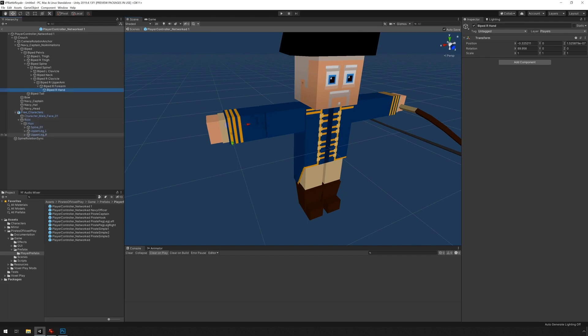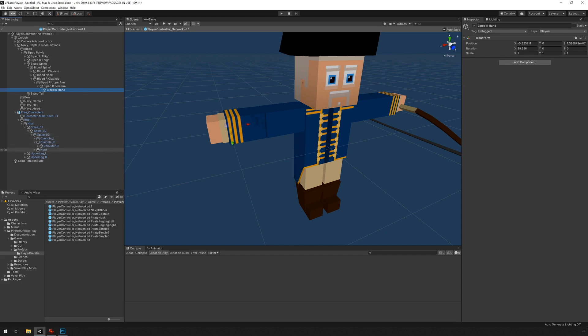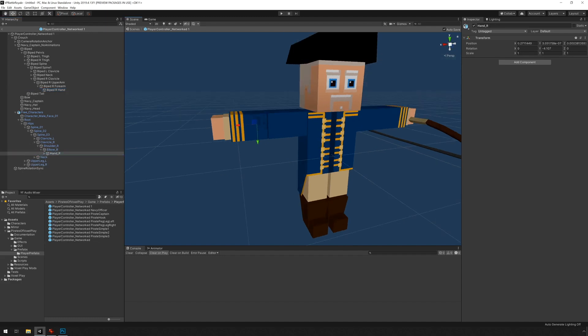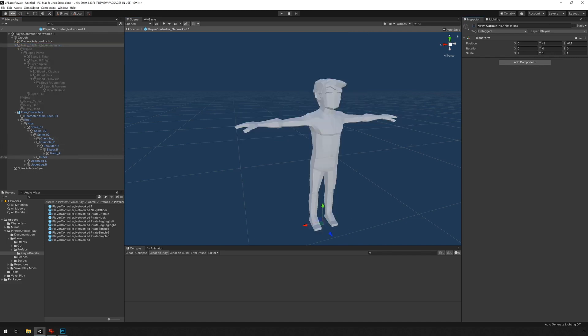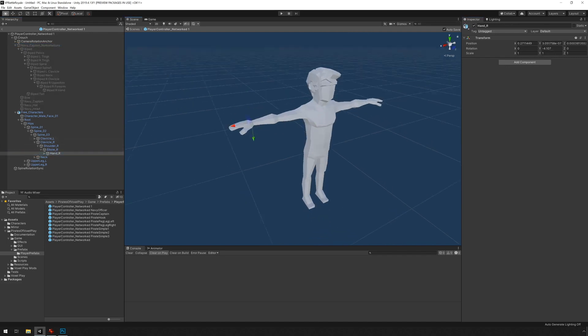So we can go under this guy's hierarchy and find the same thing, the same object, the hand, and check it out. And if I hide this guy, you can see this.